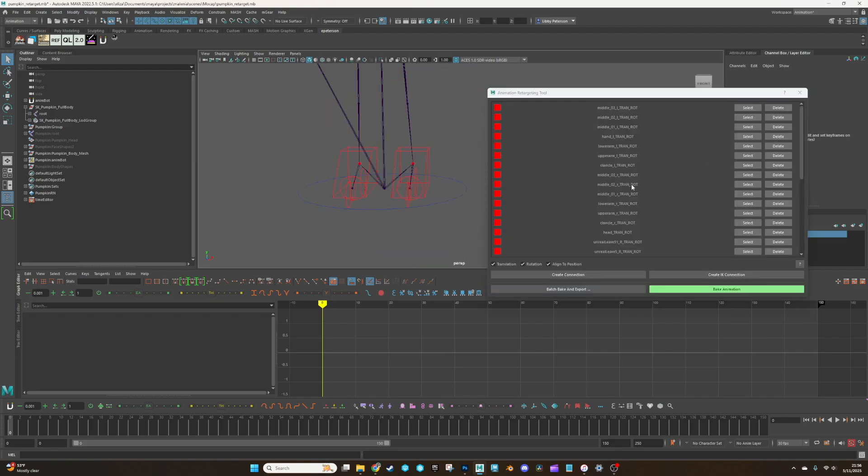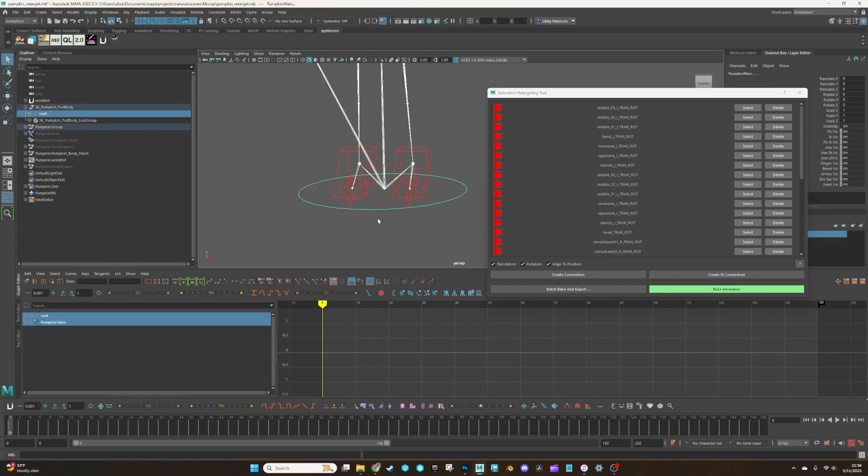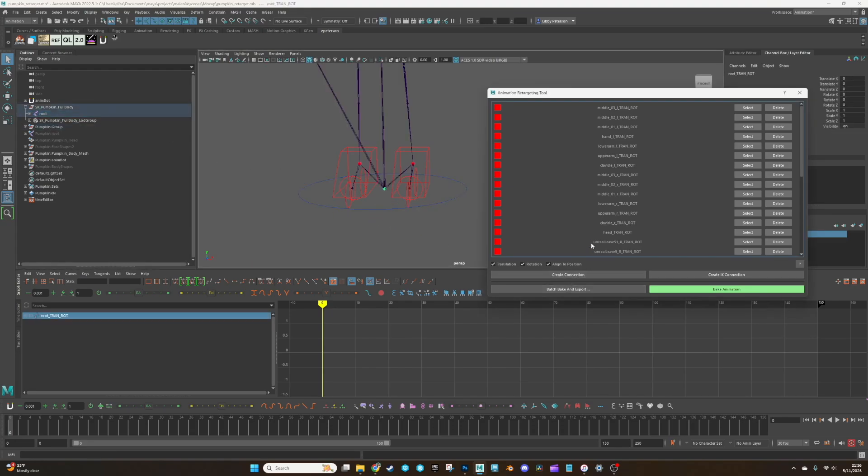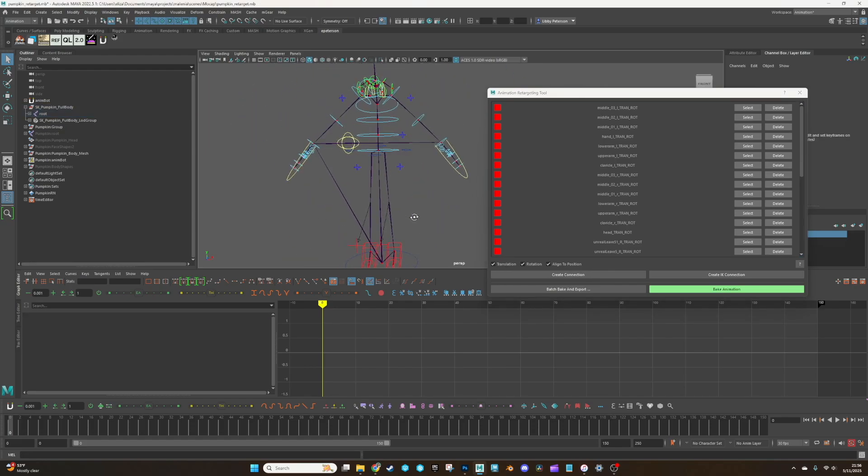So this tool is pretty easy. All you have to do is select the joint, then you select the equivalent nerves curve and you create a connection. And then you'll see it's red once it's been linked.